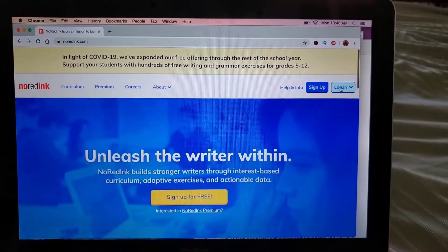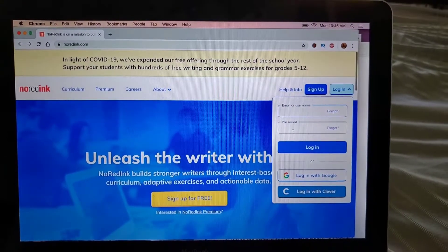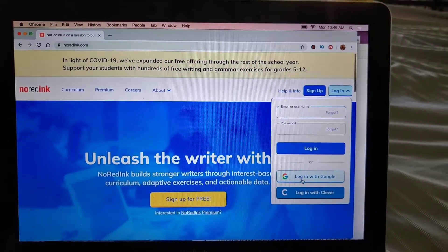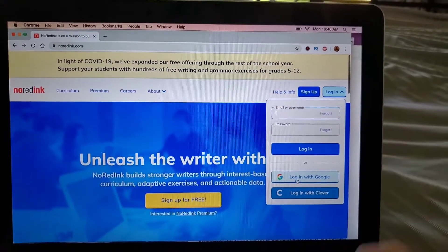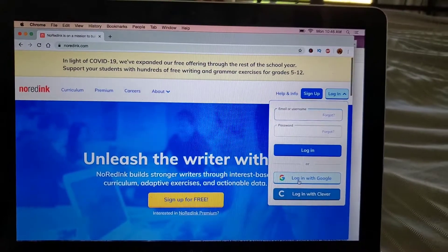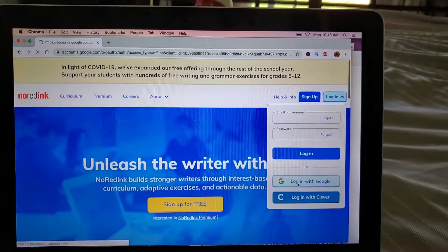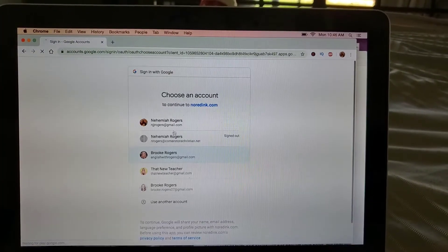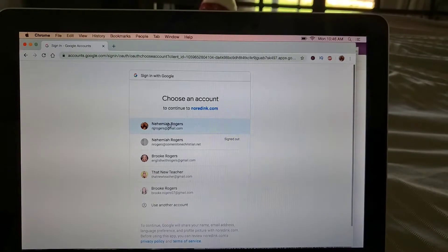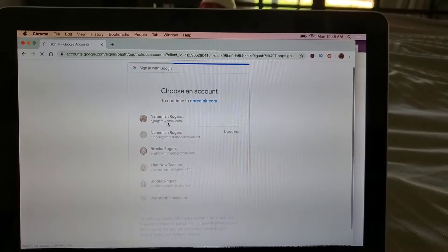I suggested to all of you to login with Google, but if you didn't, you'll just type in your username and password. We'll go login with Google, and I'm gonna log in as my husband because I set him up as a student.